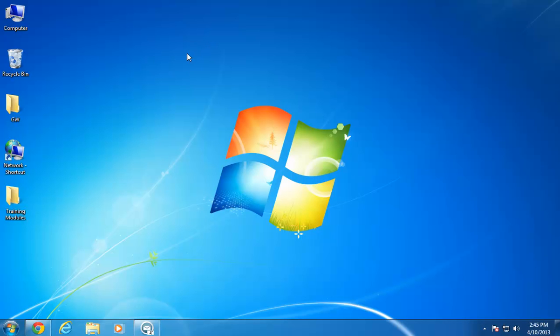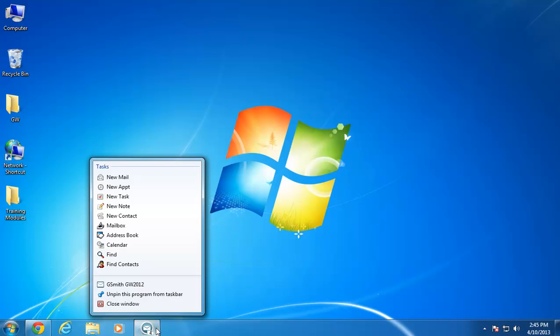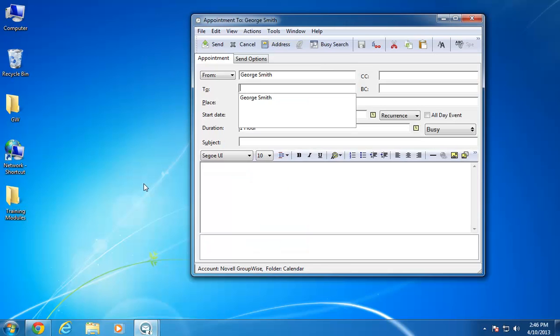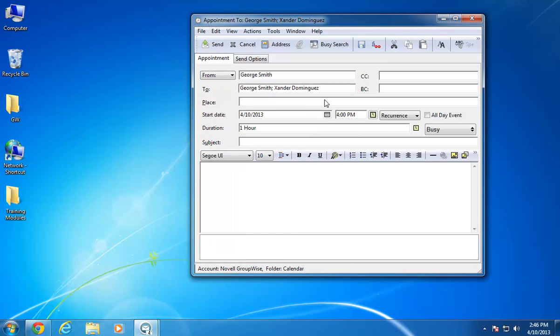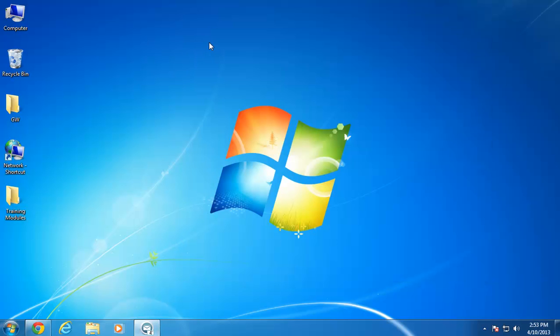Scheduling appointments by using the GroupWise taskbar integrations works in a similar way. I simply right-click the icon, then click New Appointment. From here, I create an appointment just as I would if I were using the main GroupWise window. I add a recipient, select a time, add a subject, and compose my message. After that, I click Send. Once again, the dialog box disappears, and I'm back at my desktop.